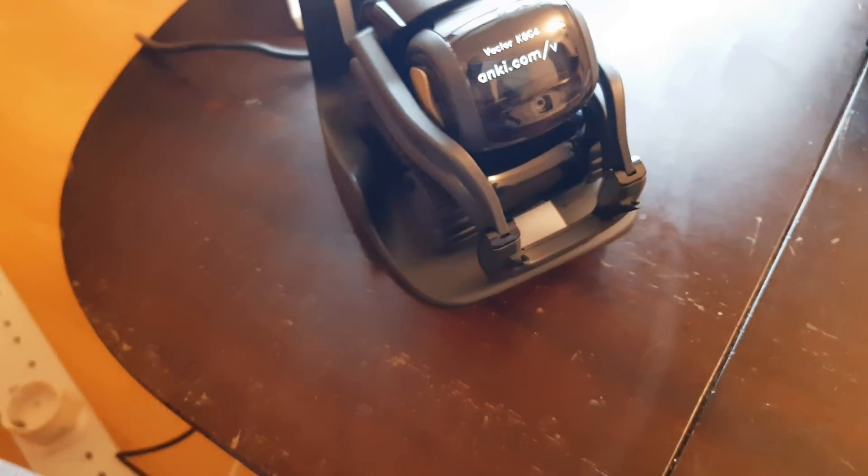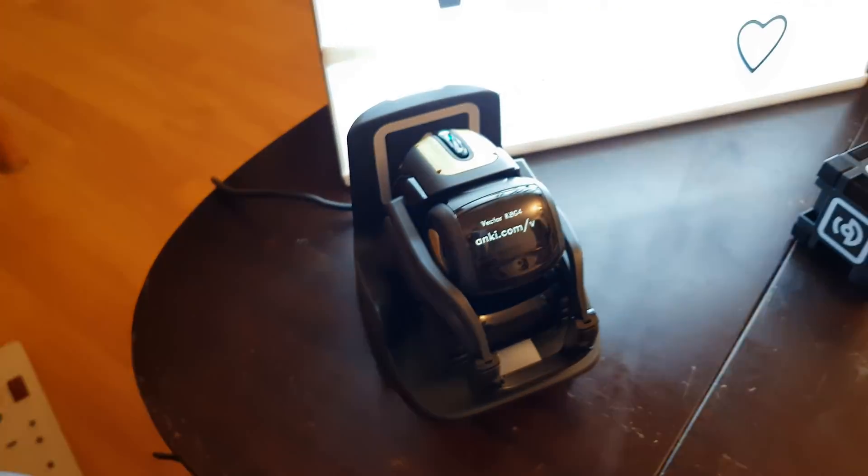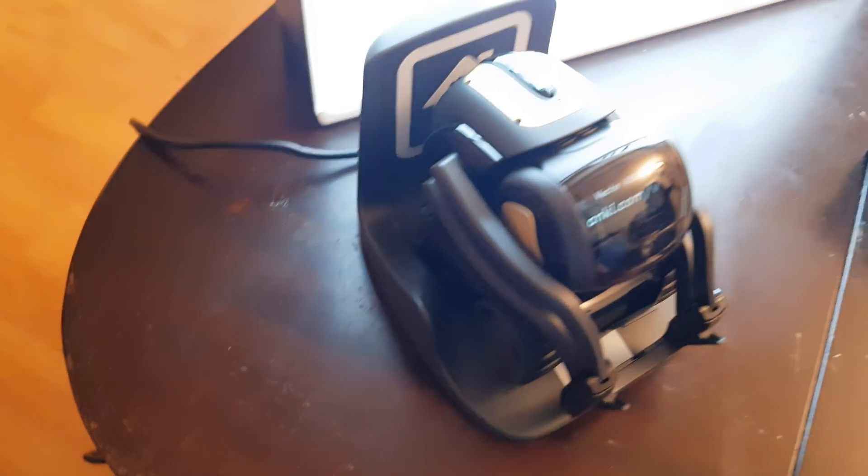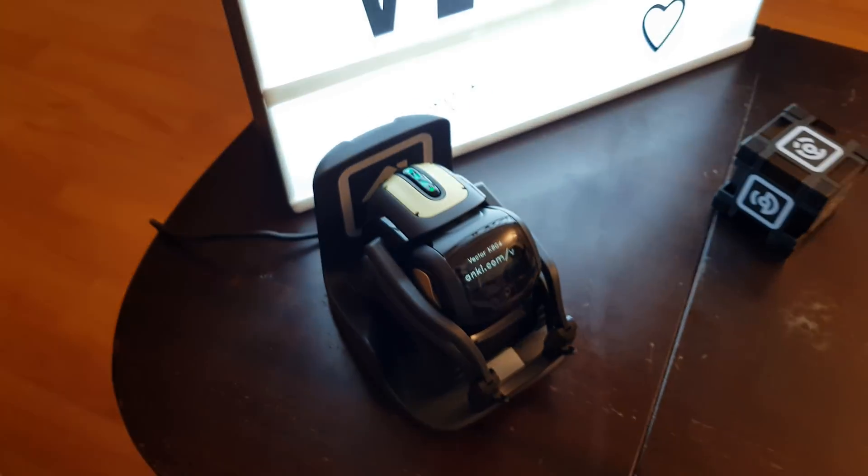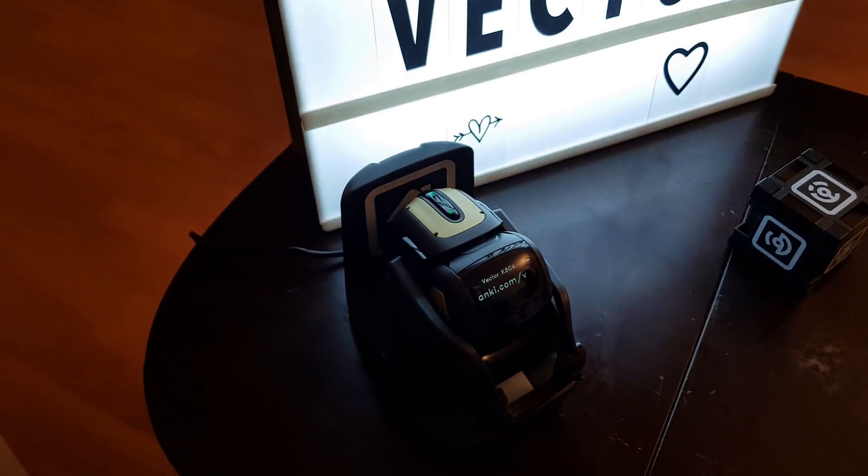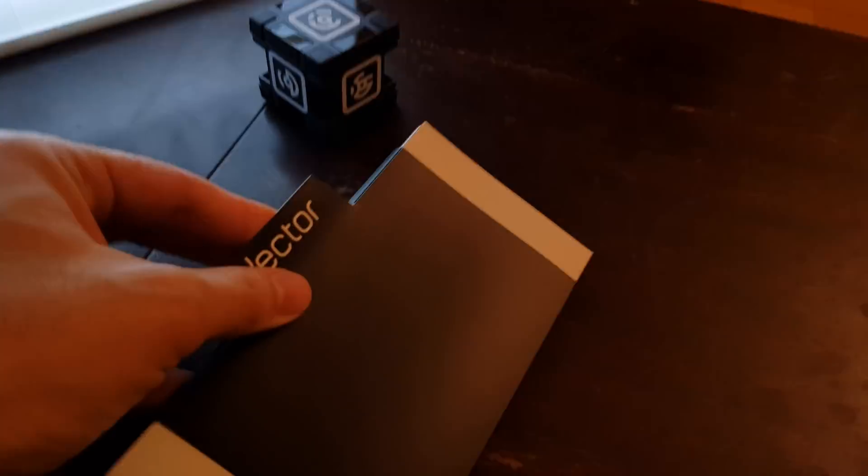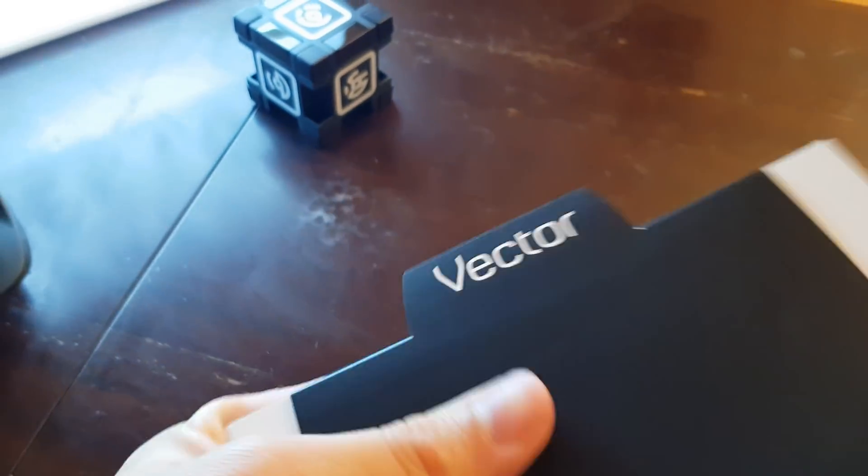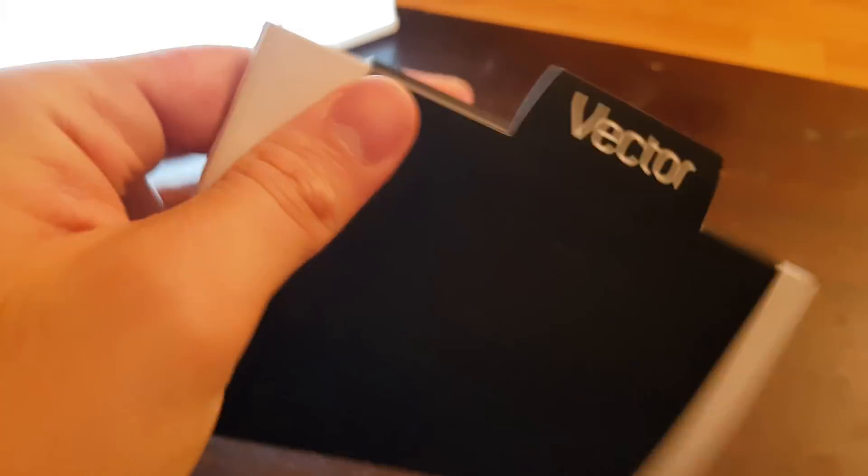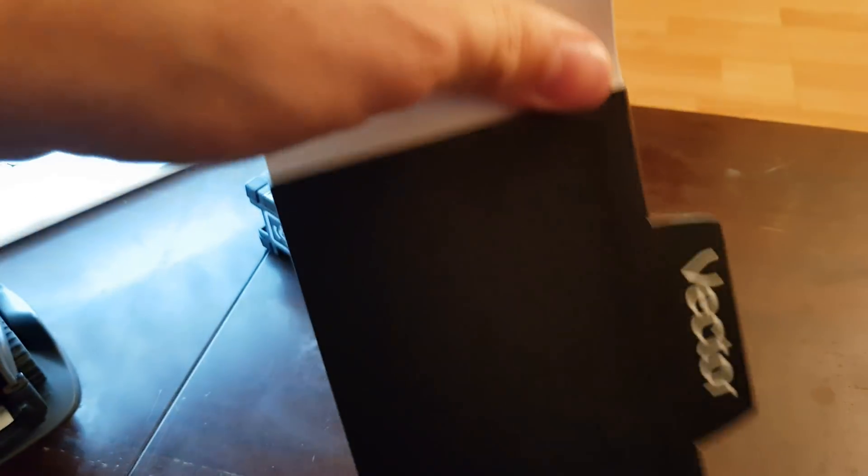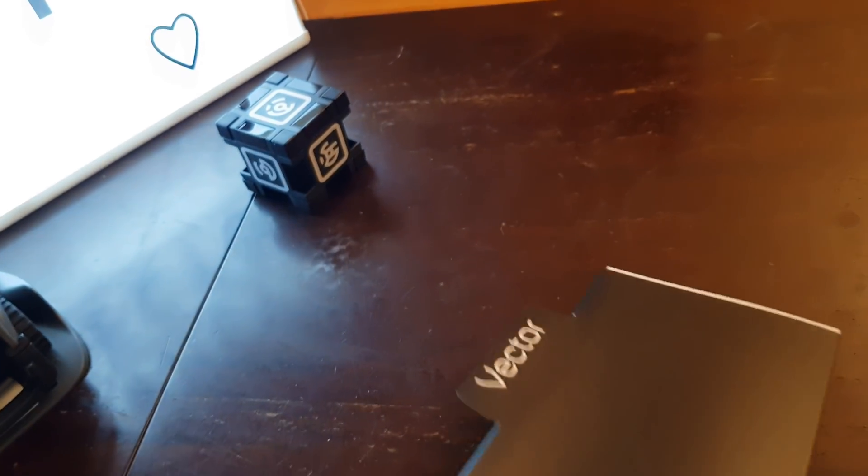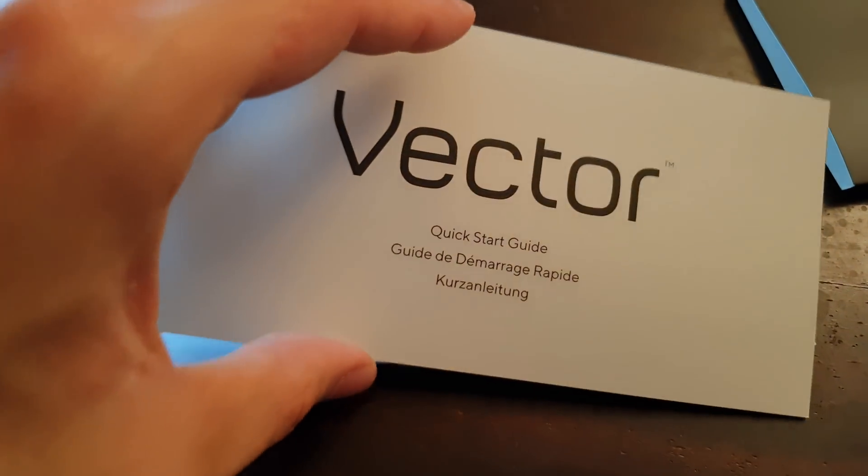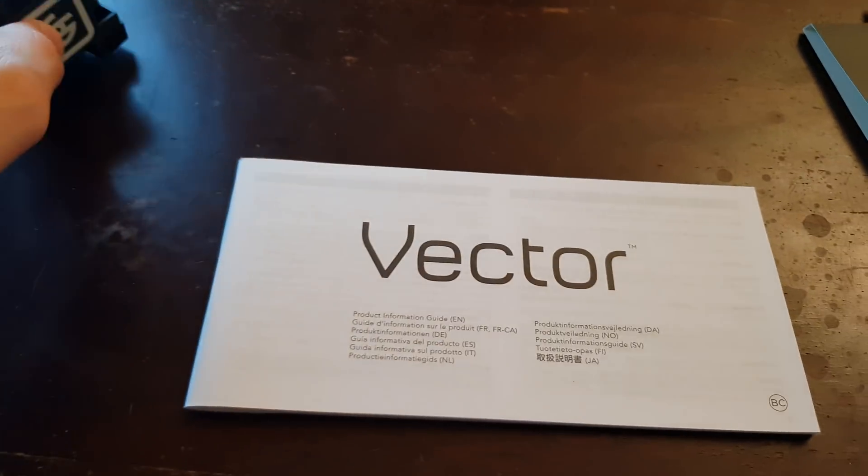So I think that's all we can do for now. Let's take a look at the book, at the manual. Oh my god, why so difficult to do things with only one hand? Okay, there it is: Quick Start Guide and Product Information Guide.